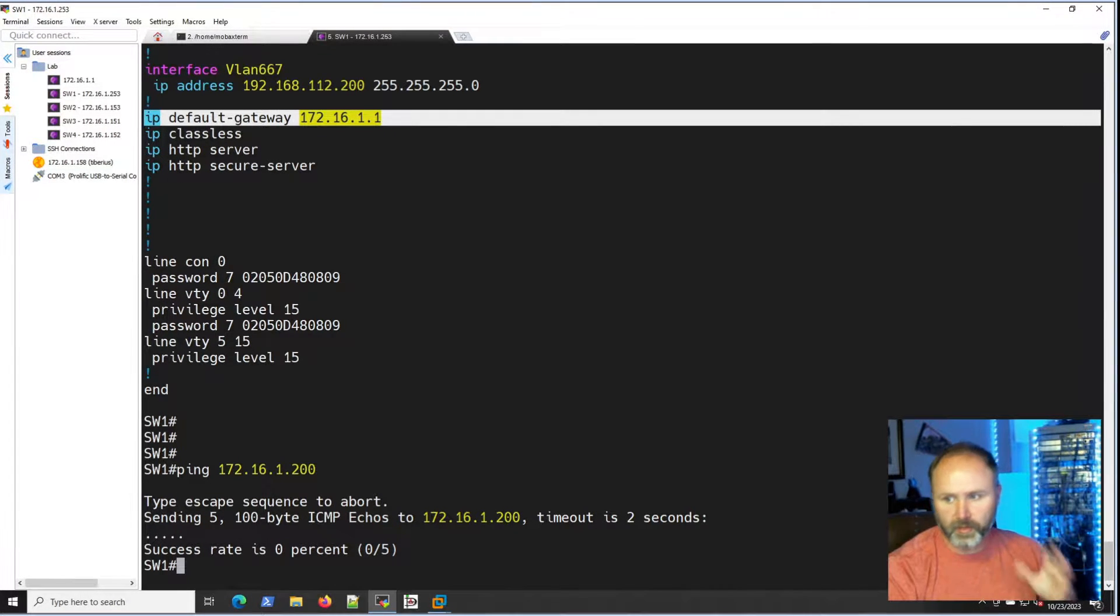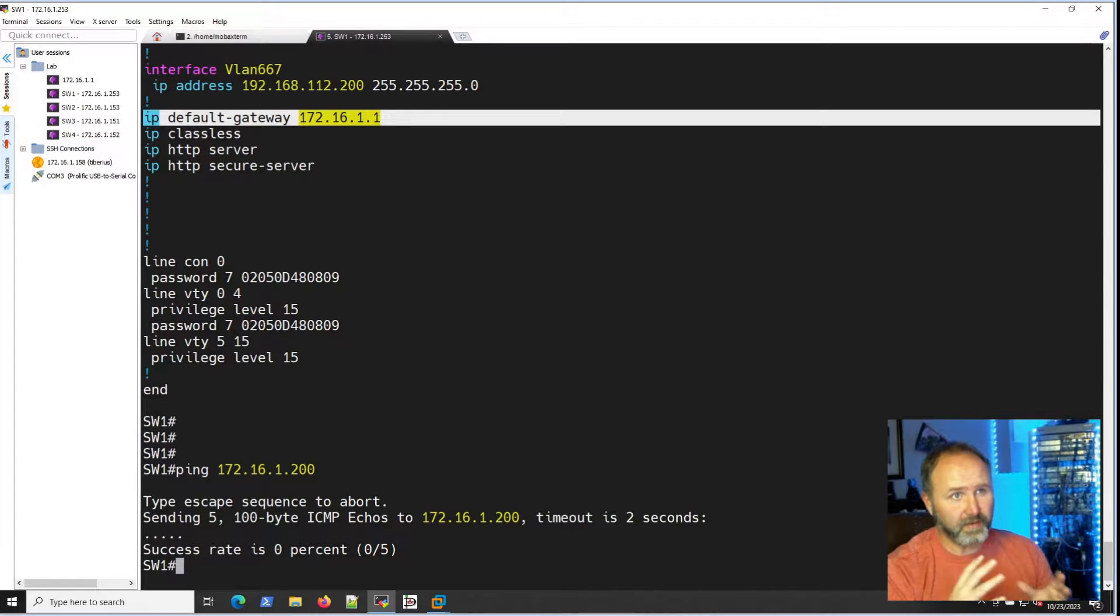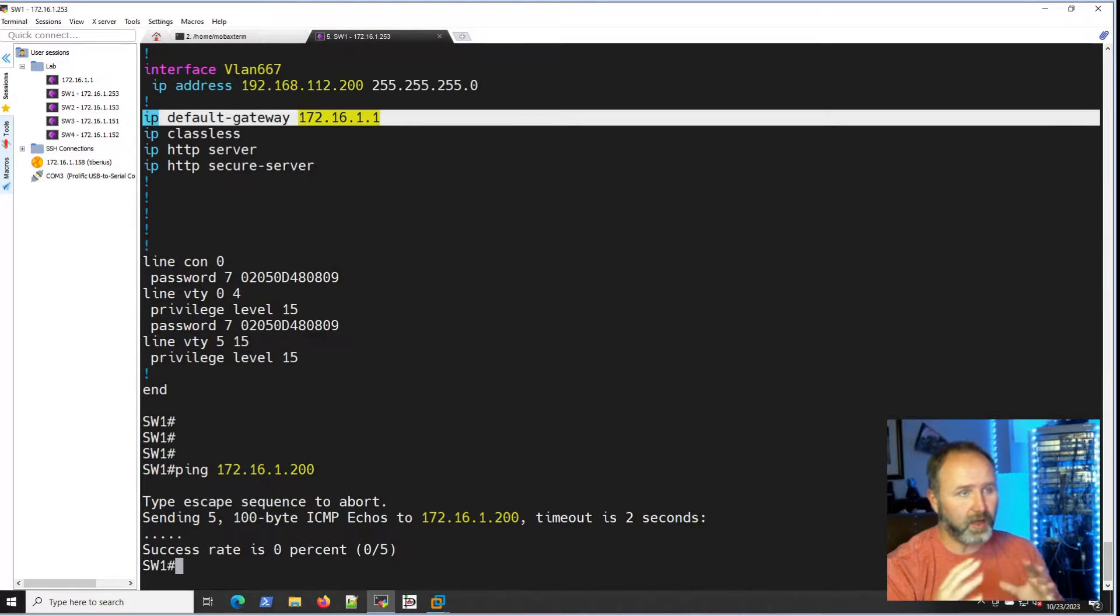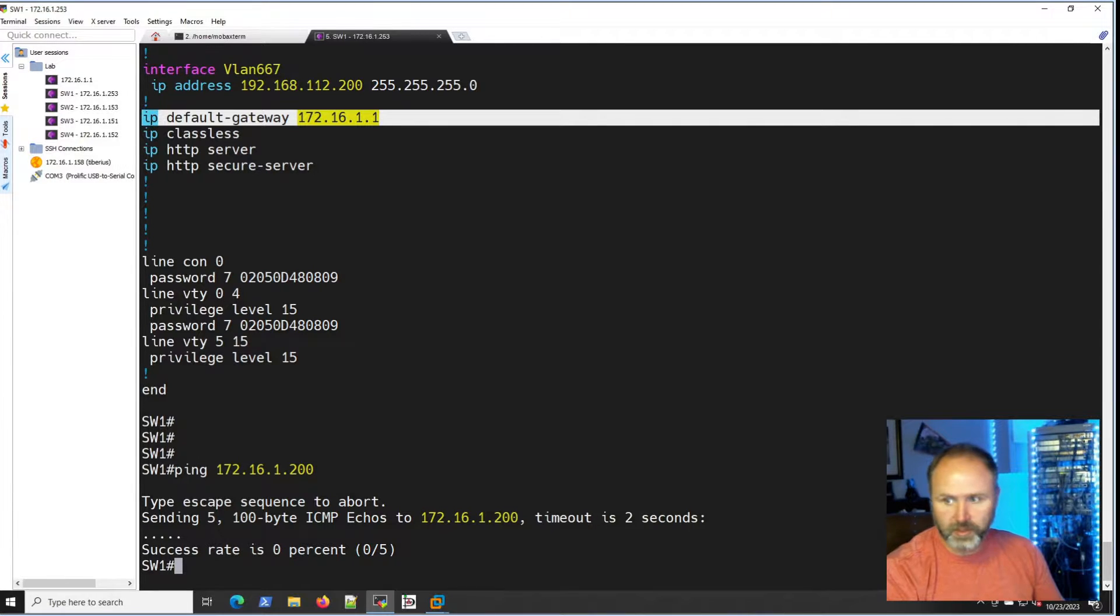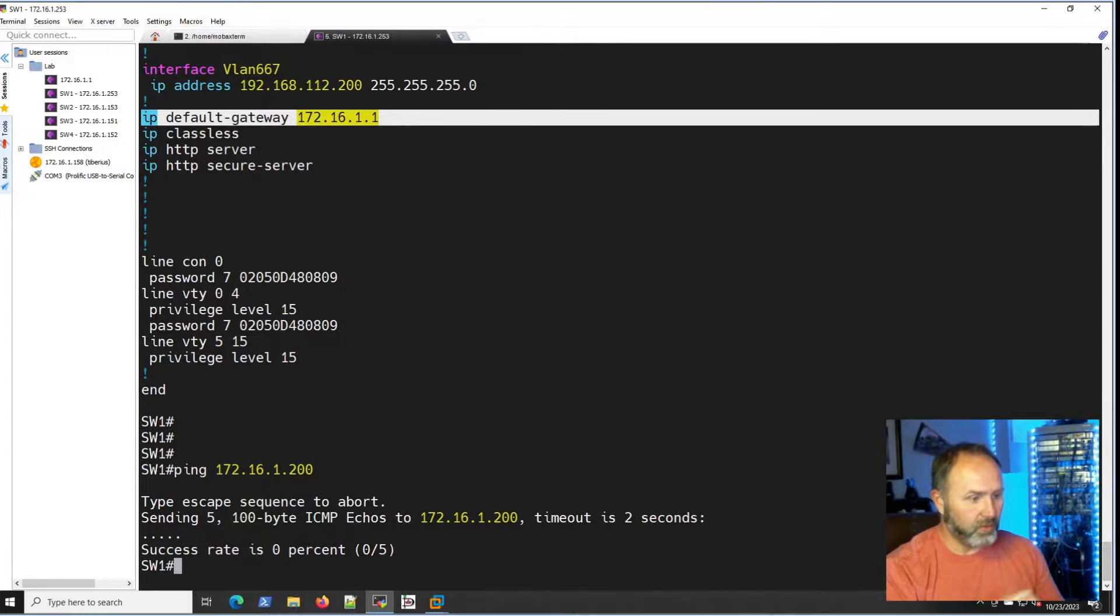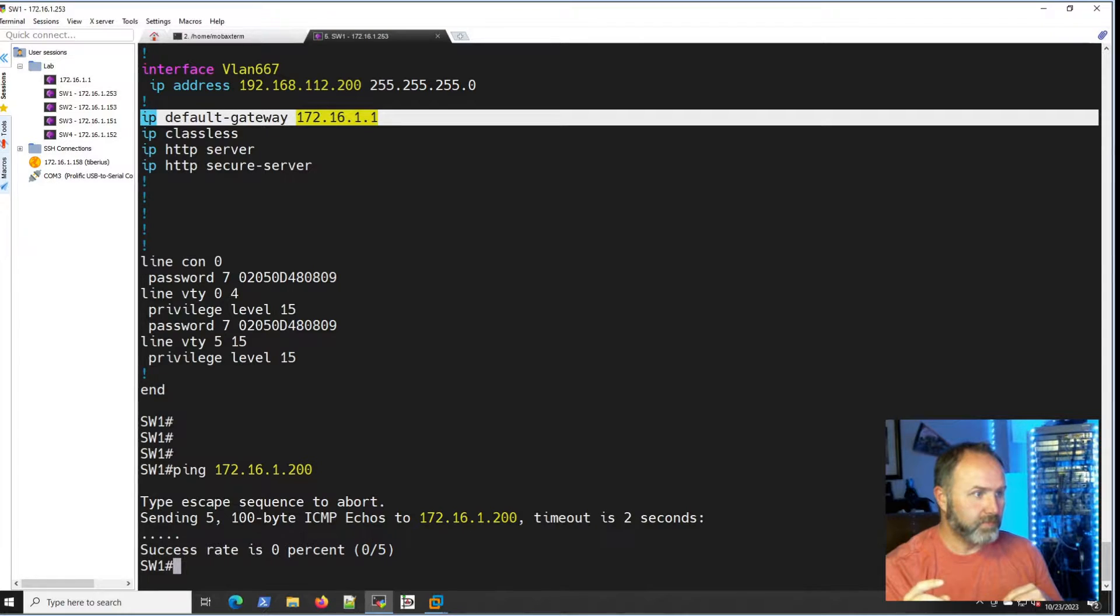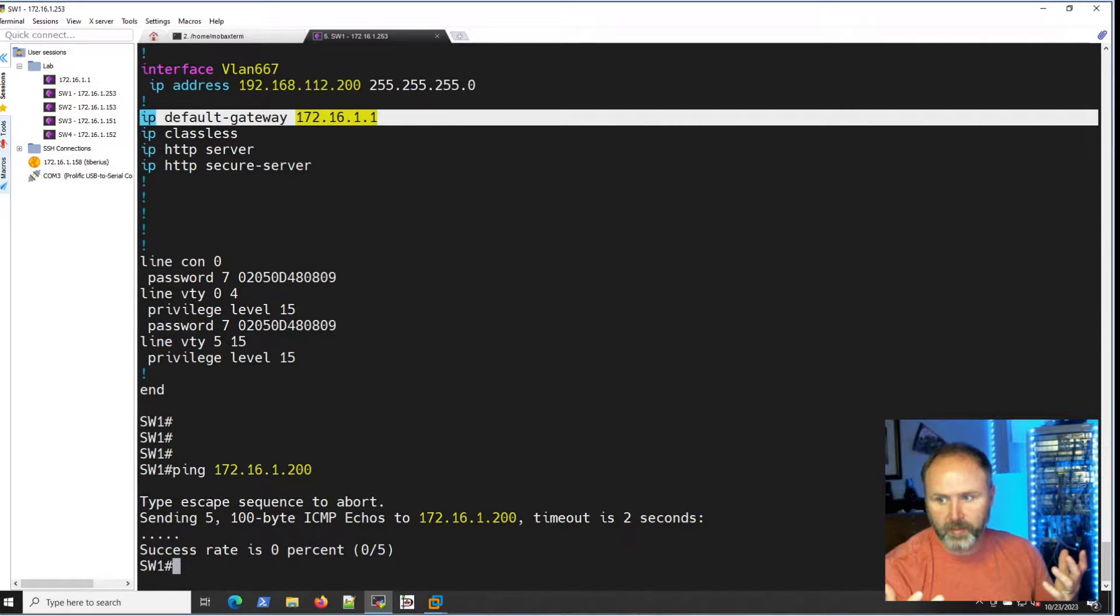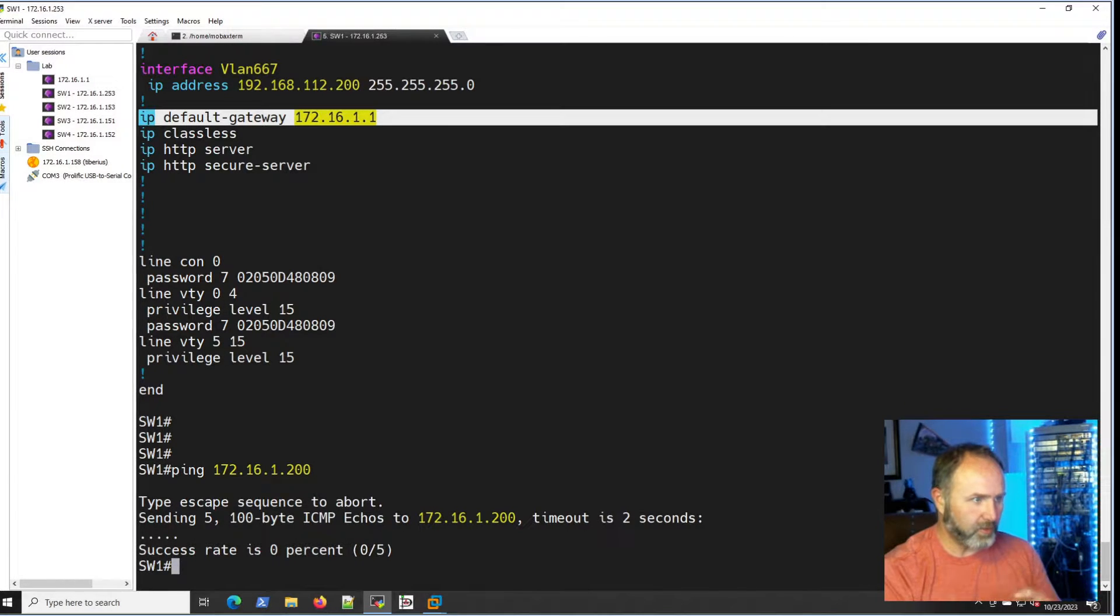Pretty simple. I do have a couple caveats. I did block TFTP or Windows Firewall is blocking TFTP on the Windows 10 machine we're going to be using today, so we'll be adding that rule to allow that inbound on that Windows 10 box.